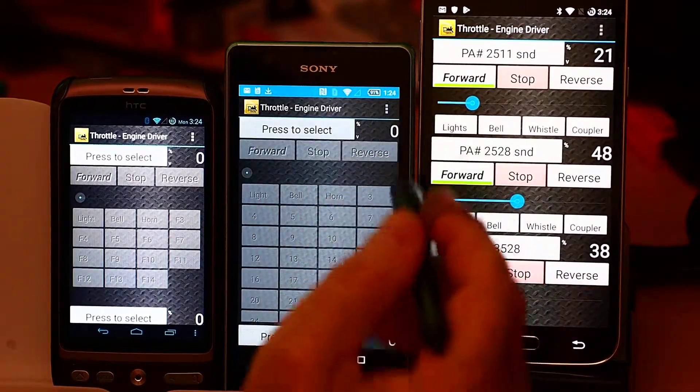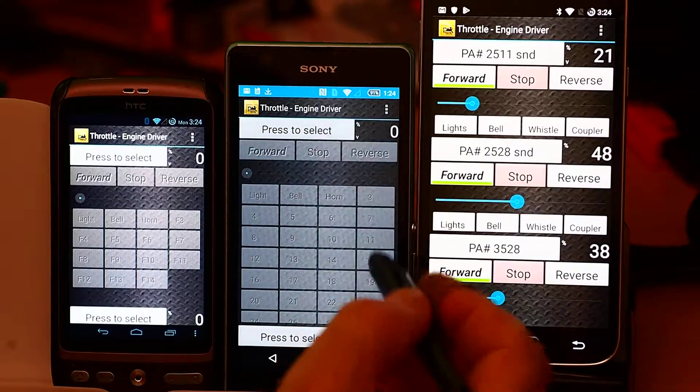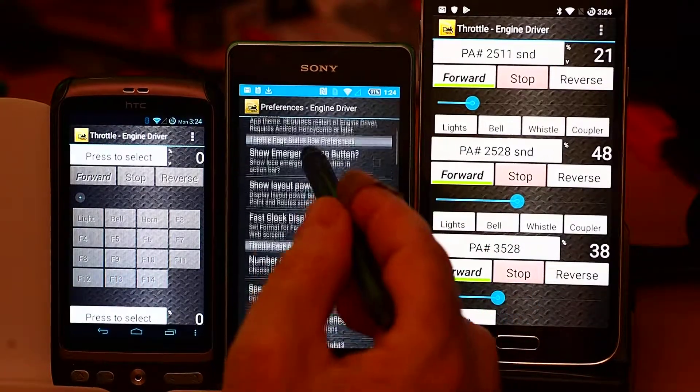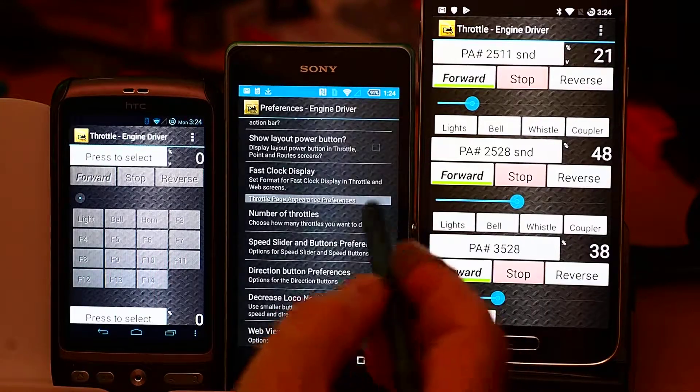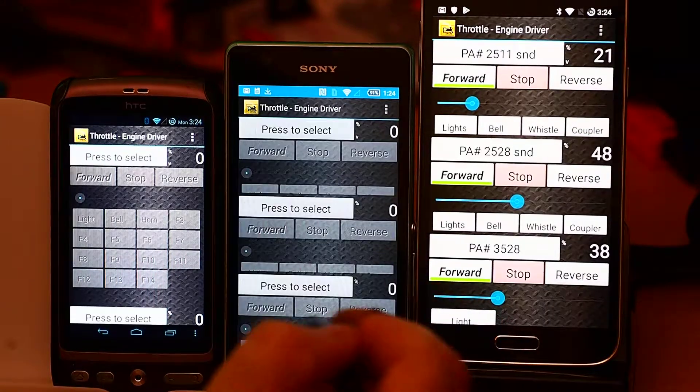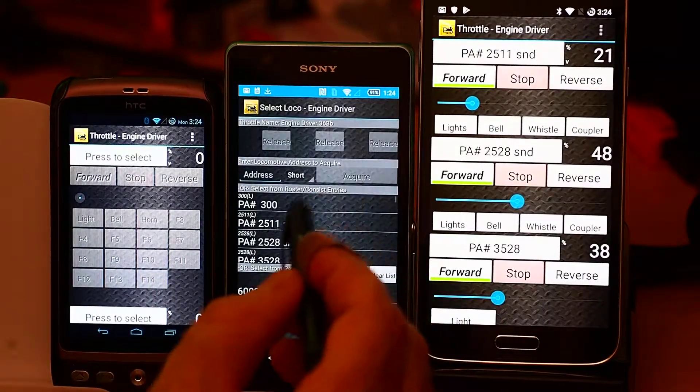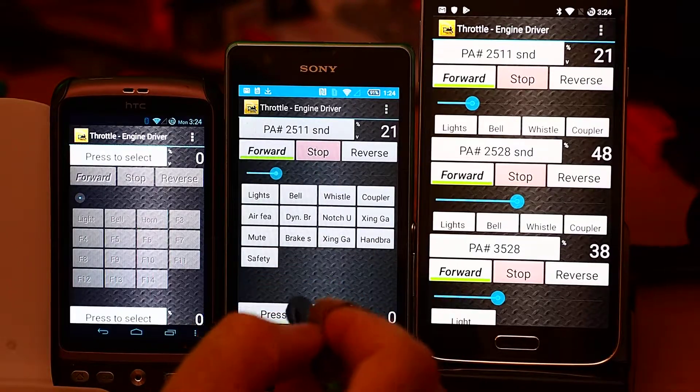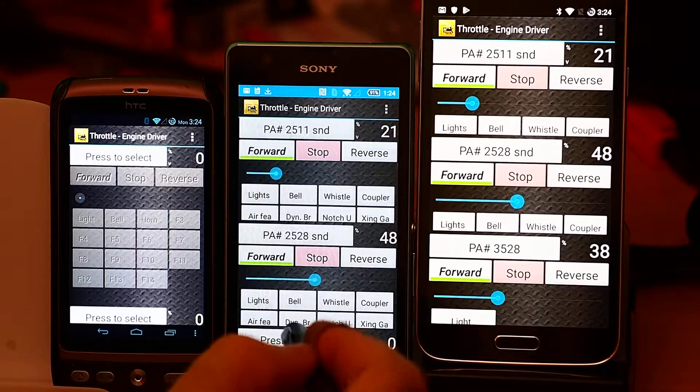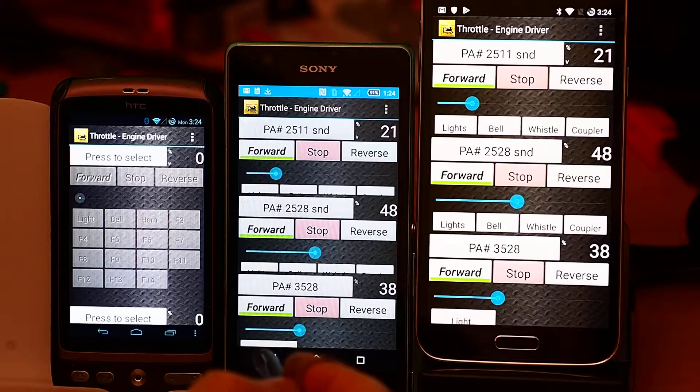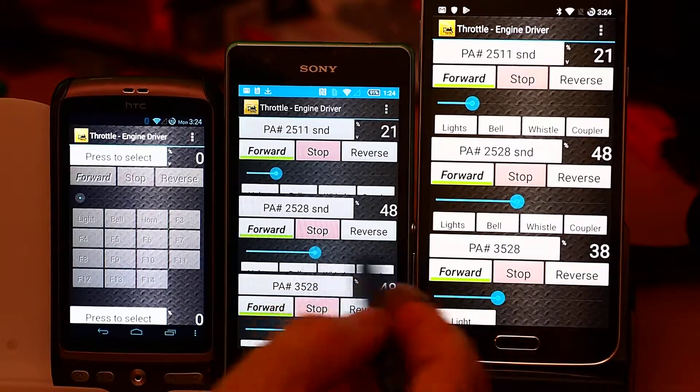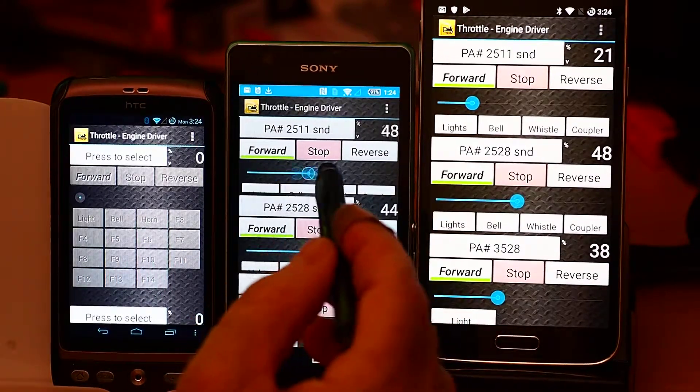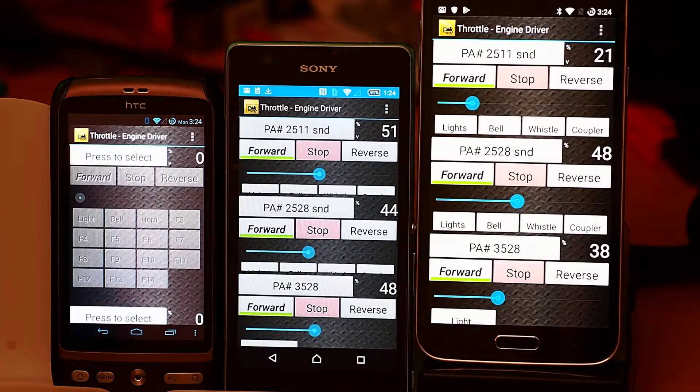If I try the same thing on this screen, which is slightly smaller, number of throttles, three, come out, and I'll bring up the same locos. I'm really starting to push my luck. I've lost the function buttons, but I can sort of still control them.